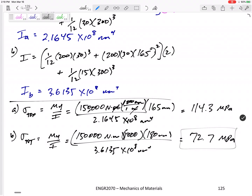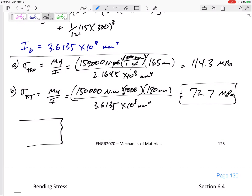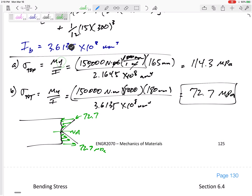So which one has the least stress? 72.7 MPa for shape B. Sketching the stress distribution on this beam from the side: assuming a positive moment, the very top has compression of 72.7 MPa and the very bottom has tension of 72.7 MPa. The stress decreases linearly to zero at the neutral axis where y = 0.